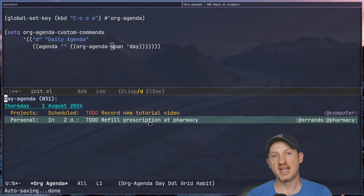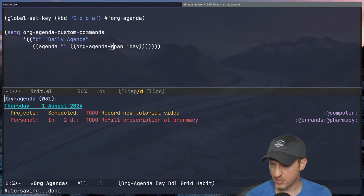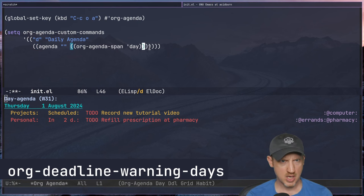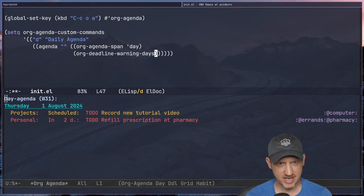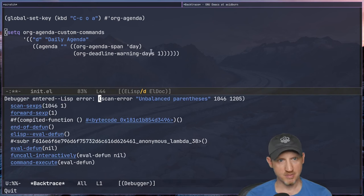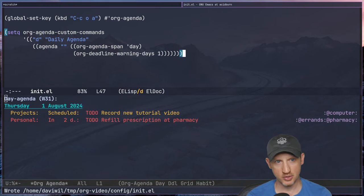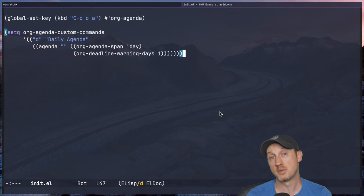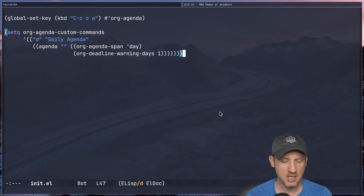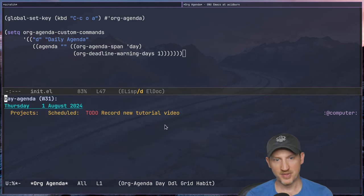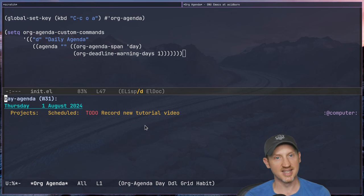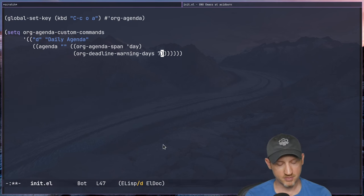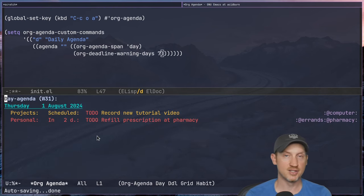You can control how many days in advance you get reminded about deadline tasks by setting org-deadline-warning-days. If I set it to 1, that task due in two days goes away. Re-evaluating and rerunning the agenda — because when you change agenda configurations you have to rerun it entirely since it may cache queries — running C-c o a d, the task no longer shows up. Setting it back to 7 (a week), the task with a deadline in two days shows back up again. So you have a lot of control over what shows up.